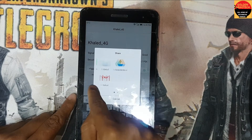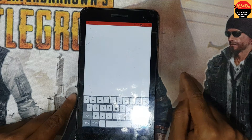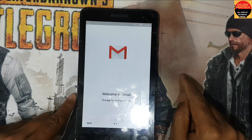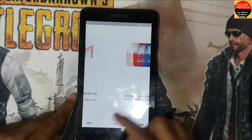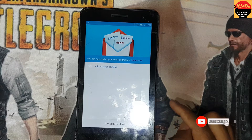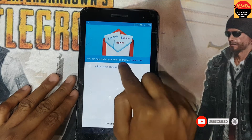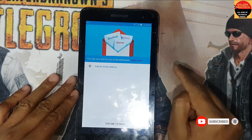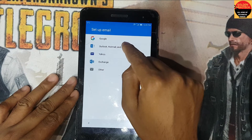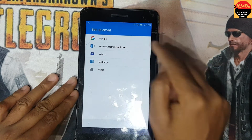Share it to Gmail. Done. Add an email address — you have to add a Hotmail or Outlook email.